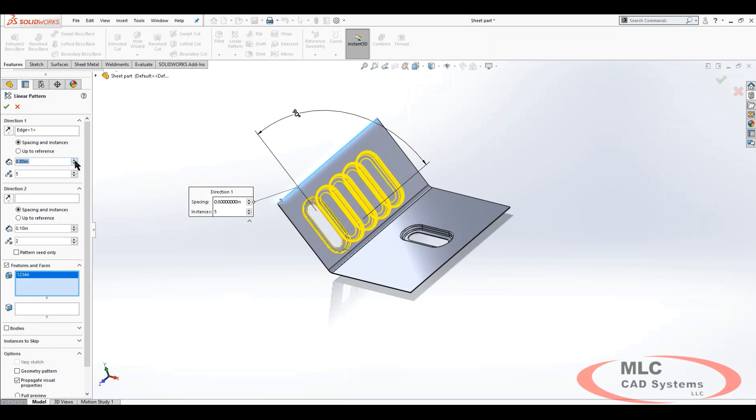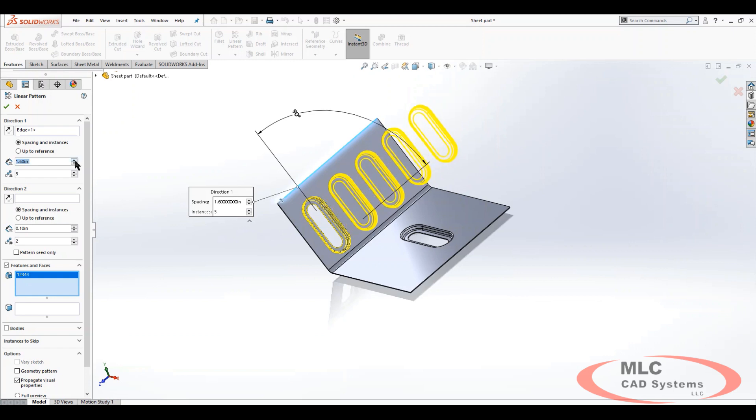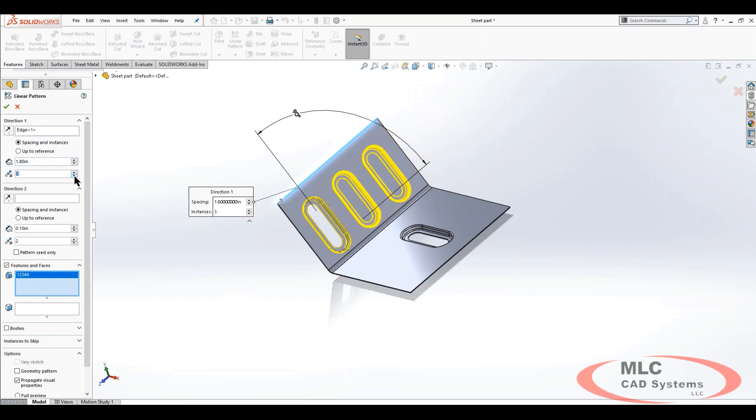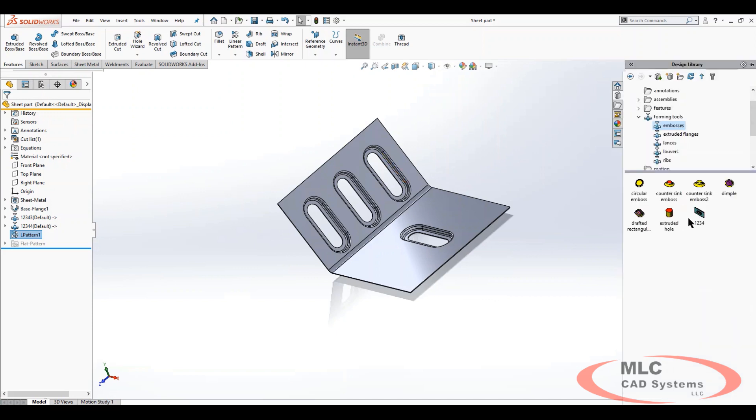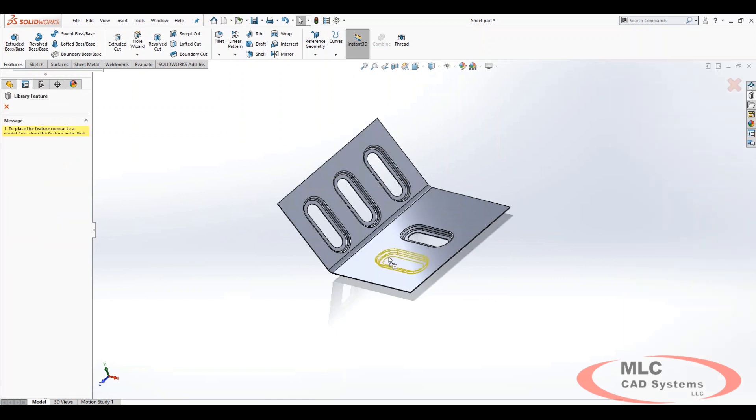So once you develop it, customize it to suit your needs, then we can pattern it, push it, pull it, anything that we need to do with it at that point.